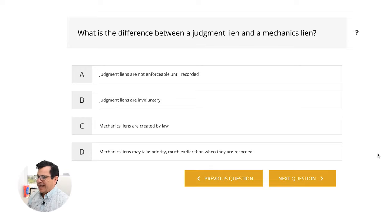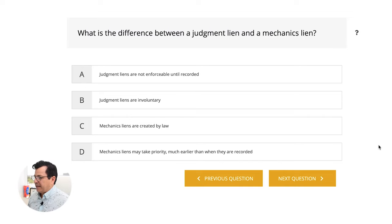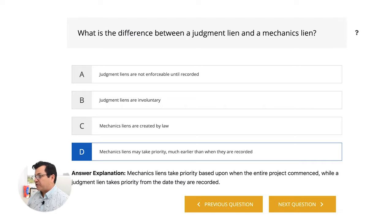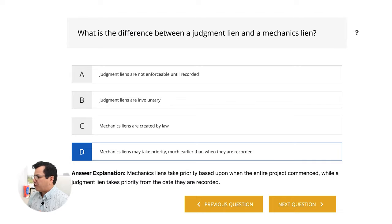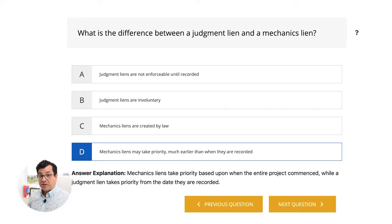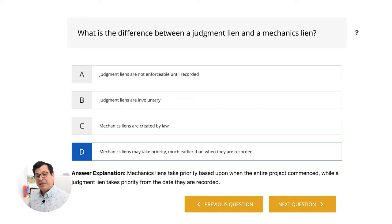What is the difference between a judgment lien and a mechanics lien? A, judgment liens are not enforceable until recorded. B, judgment liens are involuntary. C, mechanic liens are created by law. D, mechanic liens may take priority much earlier than when they are recorded. The answer is D. Mechanic liens take priority based upon when the entire project commenced, while a judgment lien takes priority from the date they are recorded. The mechanic lien can be placed on the property much sooner than the judgment lien.